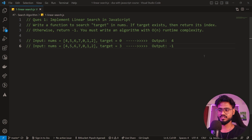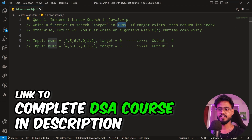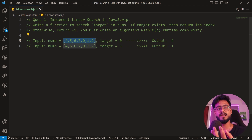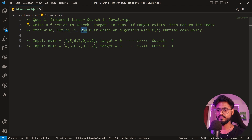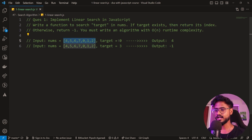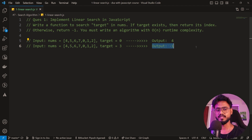First we're going to discuss linear search. As the name suggests, it's linear — it goes in one direction. We have to write a function to search a target in a nums array. The target is zero and we're supposed to tell what index the target is at inside the array. If the target exists we return its index, otherwise we return minus one with O(n) time complexity. For example, the target is at the fourth index, so output is four. But if three does not exist in the array, the output is minus one.